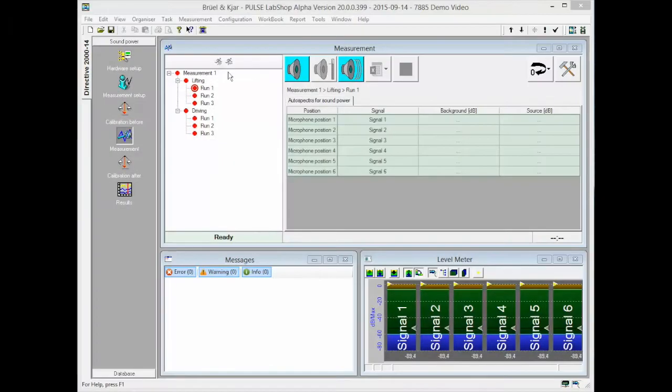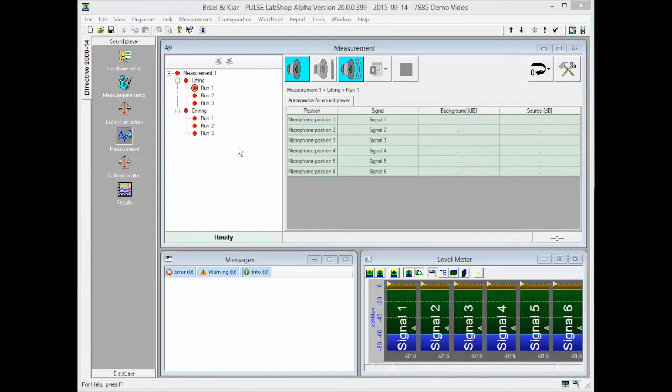The runs that have to be performed are shown in the right hand side. A color of the circle for each run indicates the status of the run. The measurement can be started or stopped using the buttons on the top of the window.